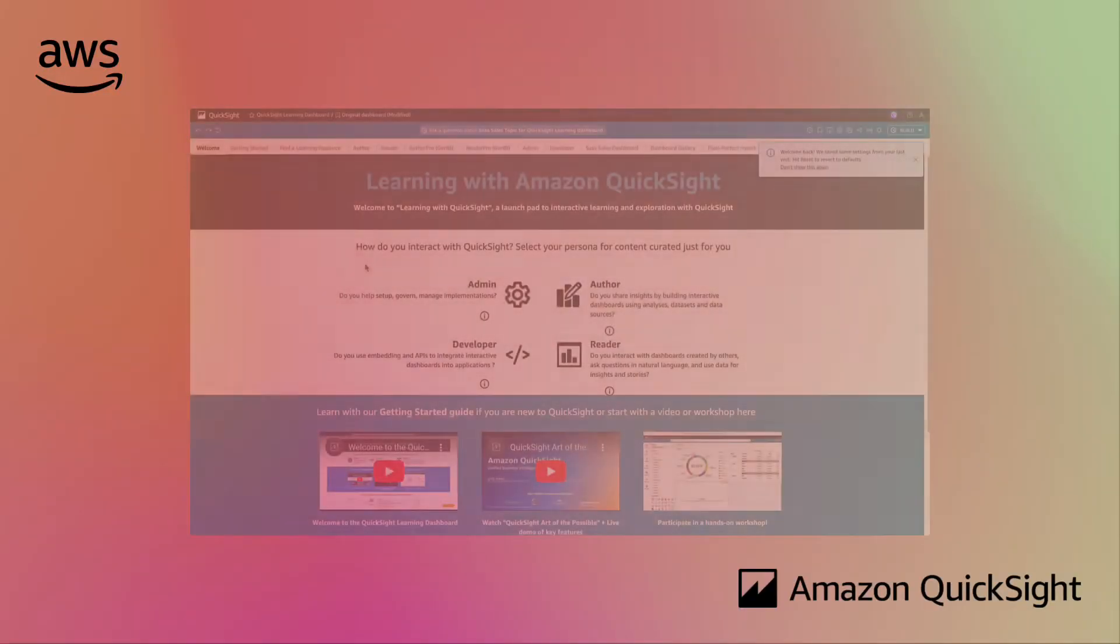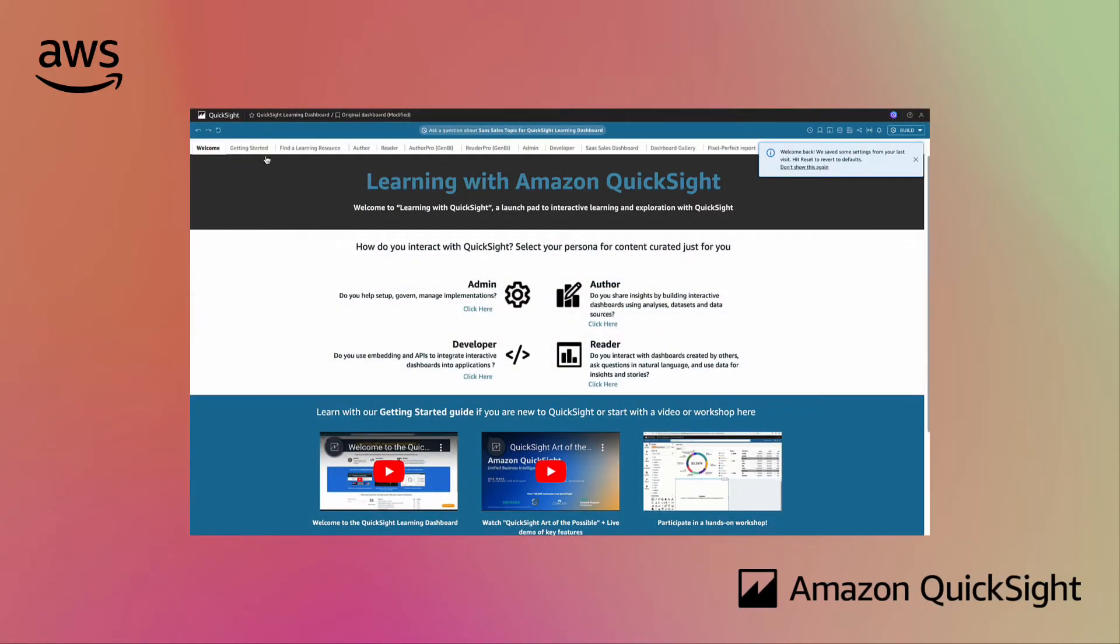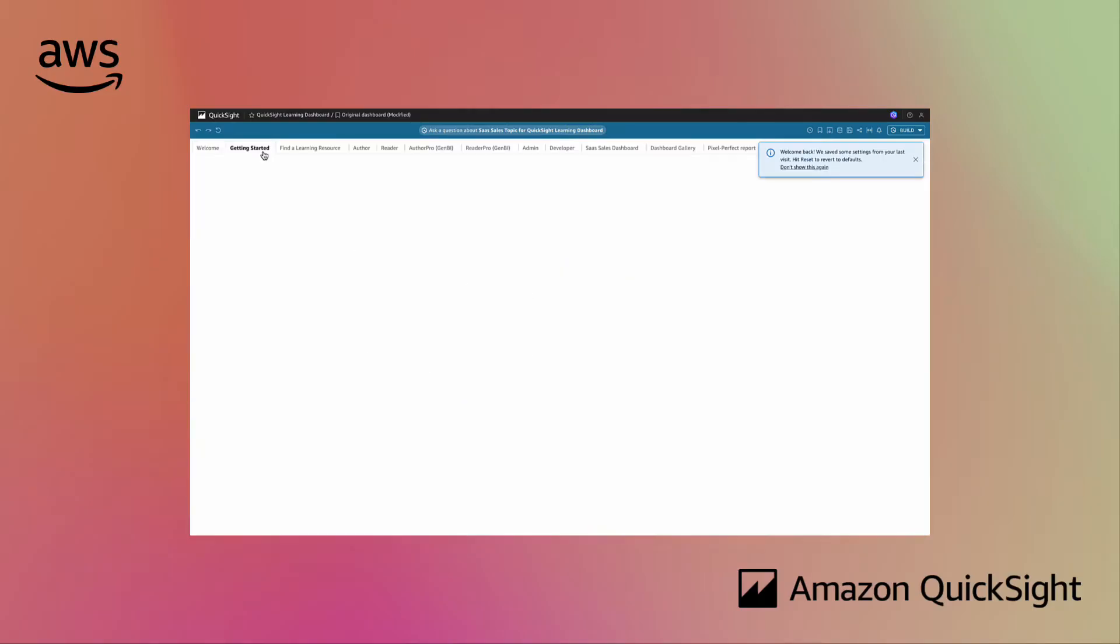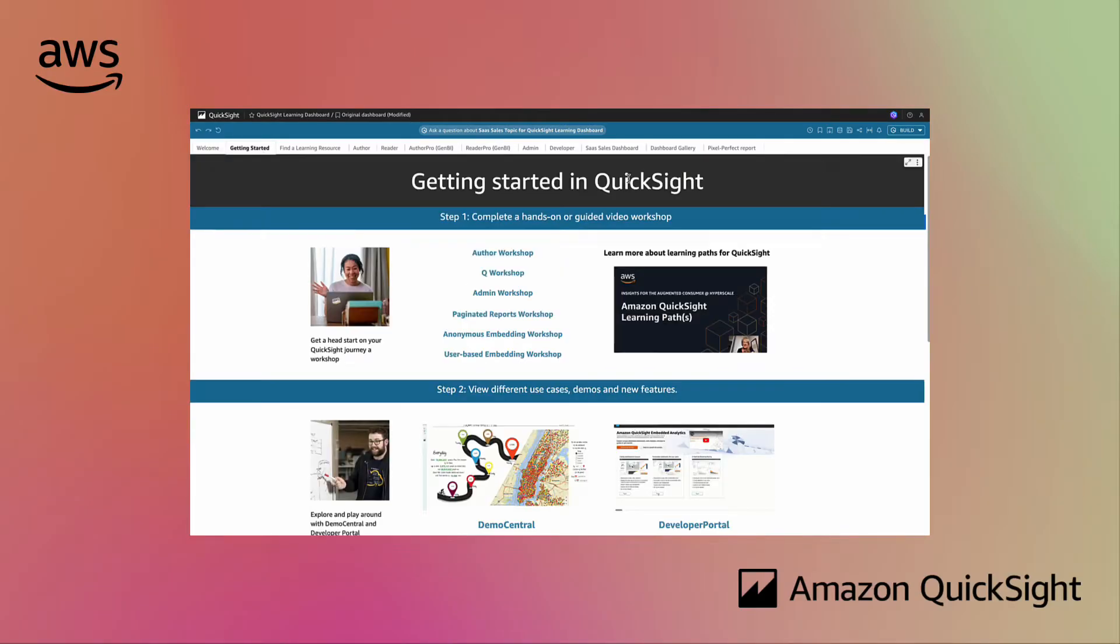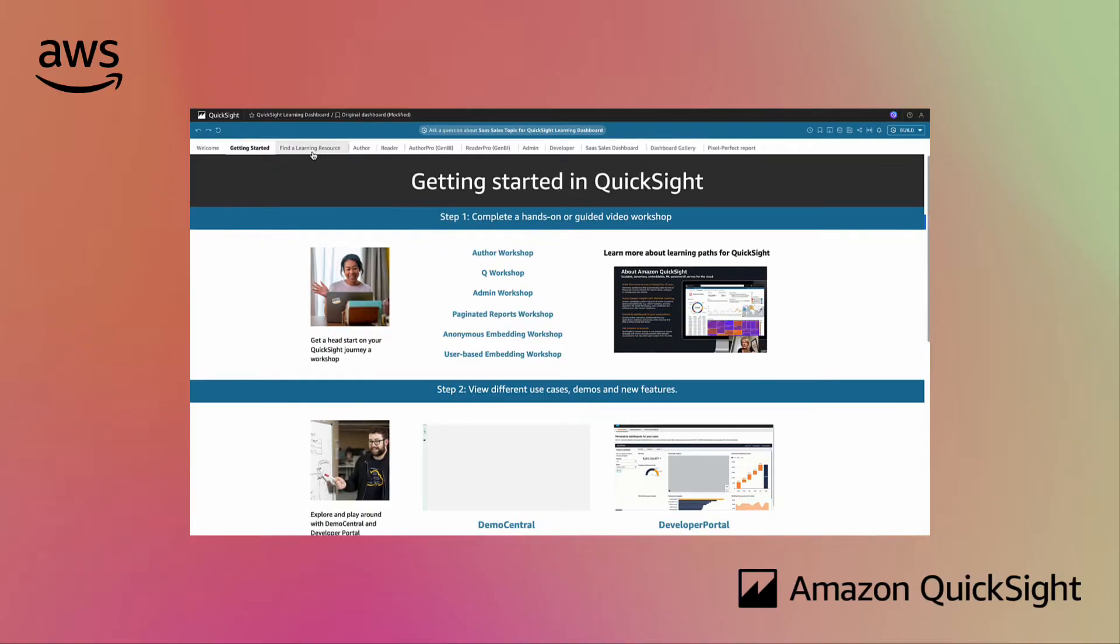With this in mind, our Amazon QuickSight experts have built the QuickSight Learning Dashboard full of over 500 learning resources which are all available on demand.